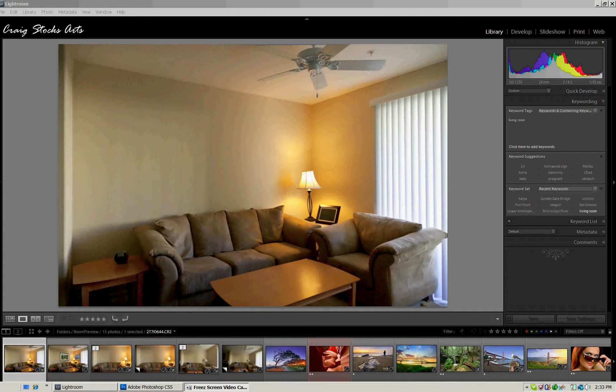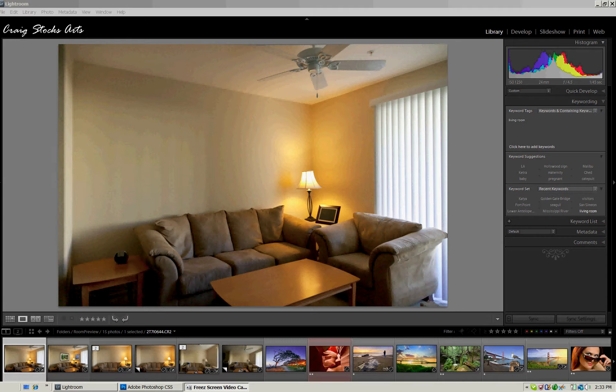Hi, this is Craig Stocks for Craig Stocks Arts. Matt Kluskowski recently had a post on his website, Lightroom Killer Tips, where he talked about a link to a package that you could use with Lightroom version 3 to visualize how pictures would look framed and hanging on the wall of a room.